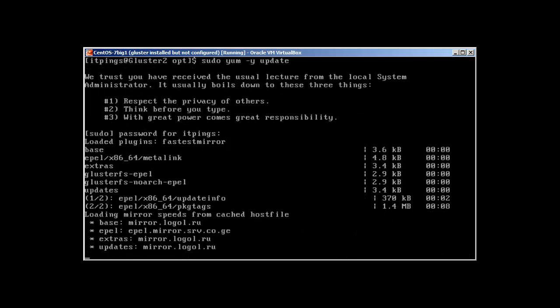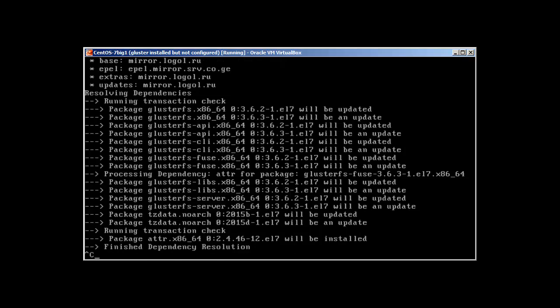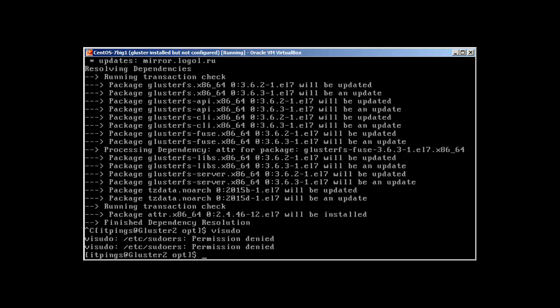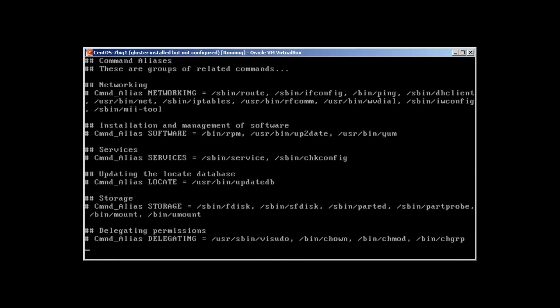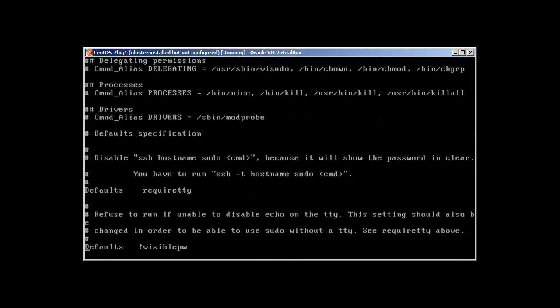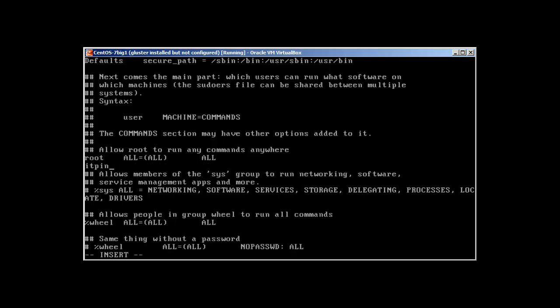And one more thing, you can also make the user as a sudo. Let me just control C it. You can use vi sudo, and you can add this user. Just find root over here. You can add it as itthings, all, all, the same things like all tab all. This will work the same way.